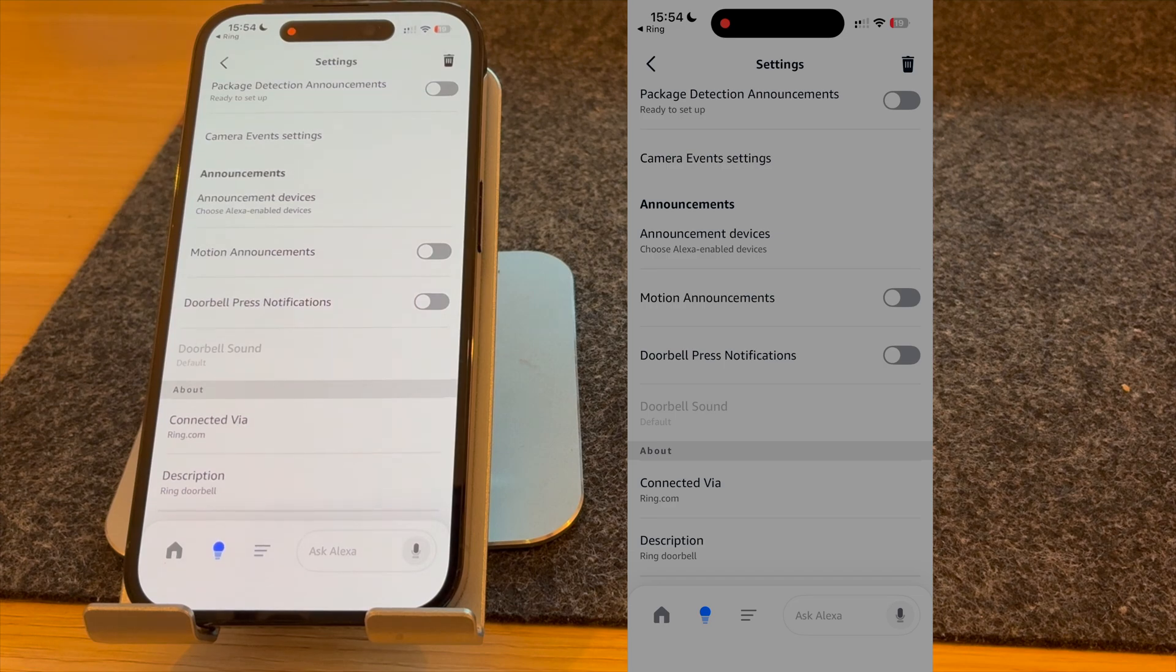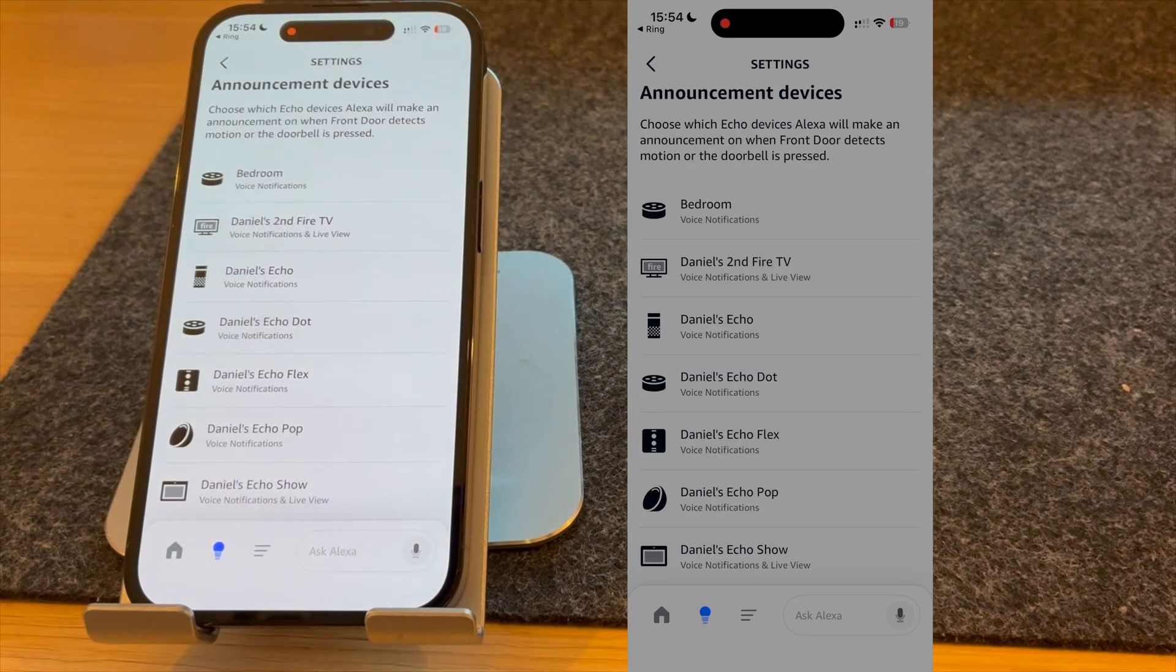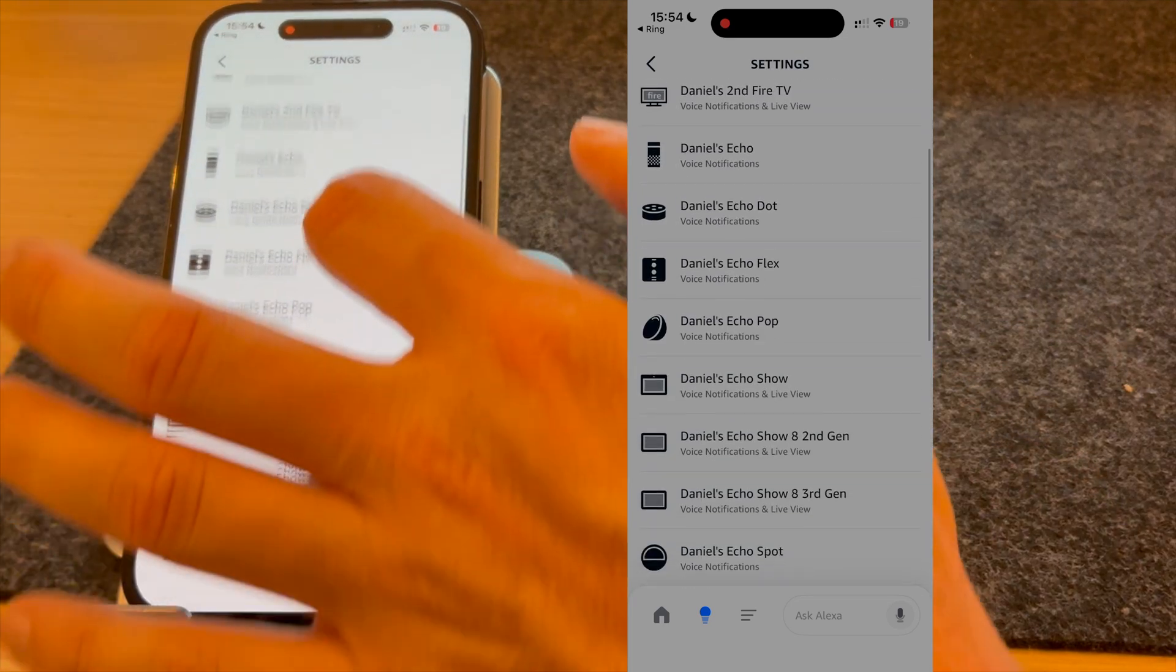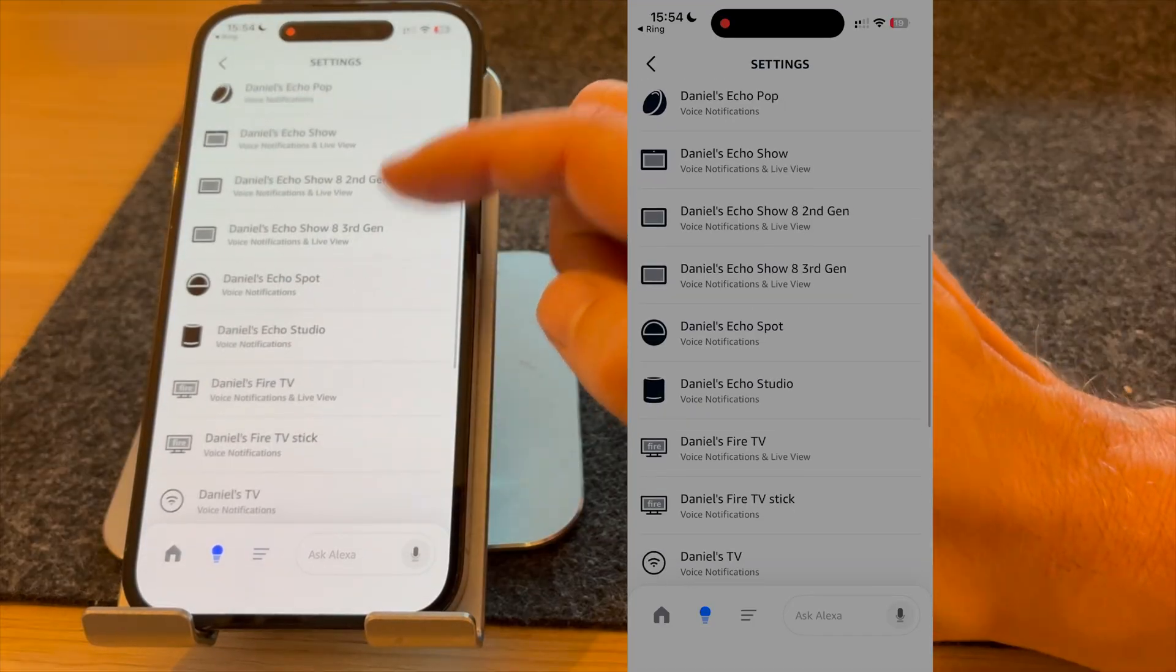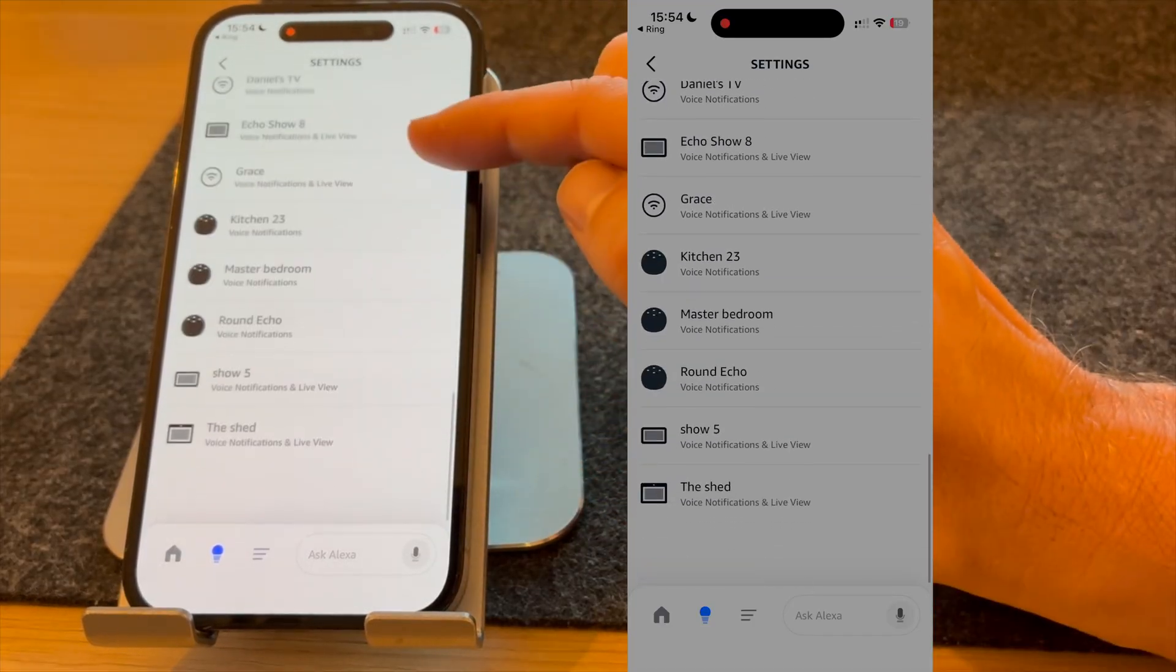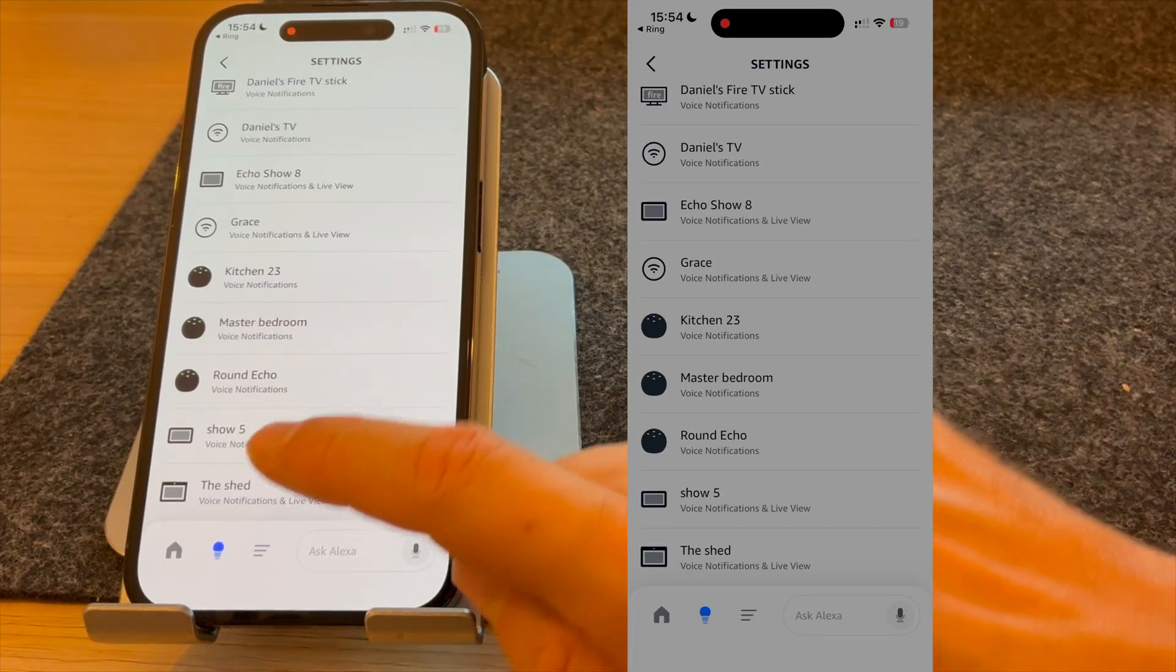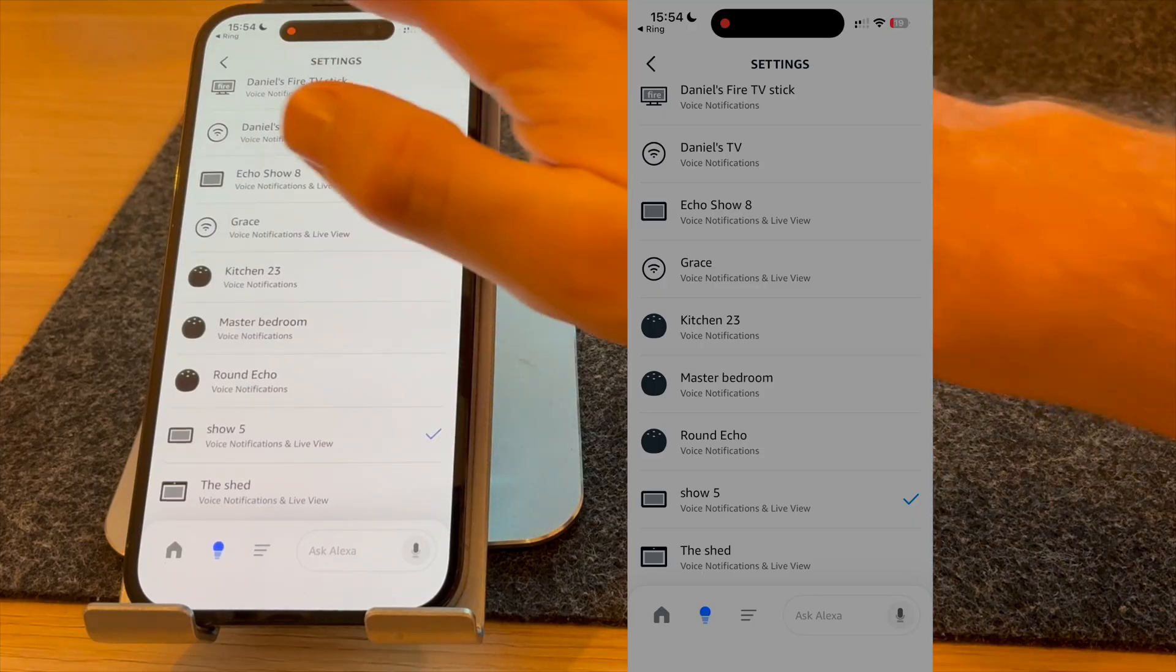The first thing you want to do is select your announcement devices. These are the devices that will alert you when someone's at the front door. I'm going to be showing you how to set it up on my Echo Show 5, so I will select Show 5 and press back.